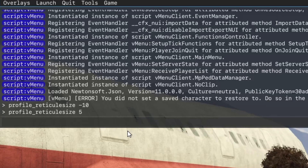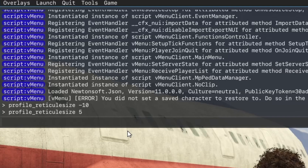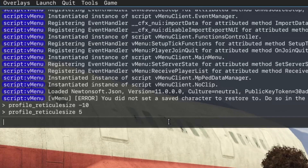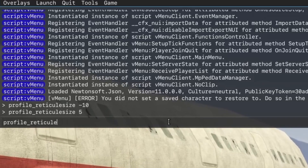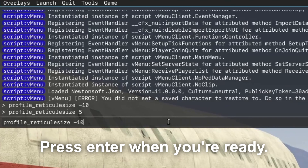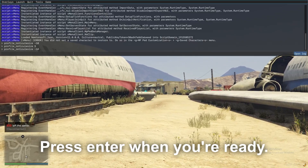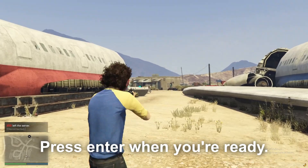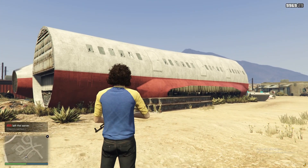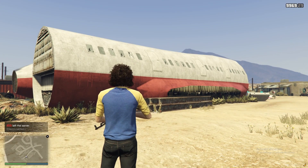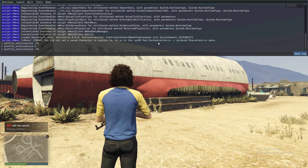Let's select the text box. Now we write the following: profile_reticule_size -10. And as you can see, now I have written that exact thing. My crosshair has successfully disappeared — I no longer have a crosshair in the game.